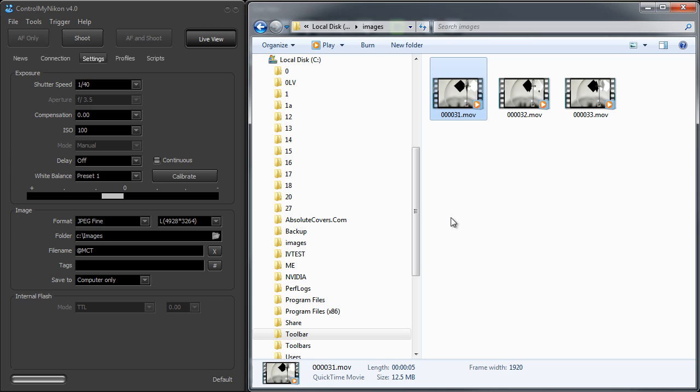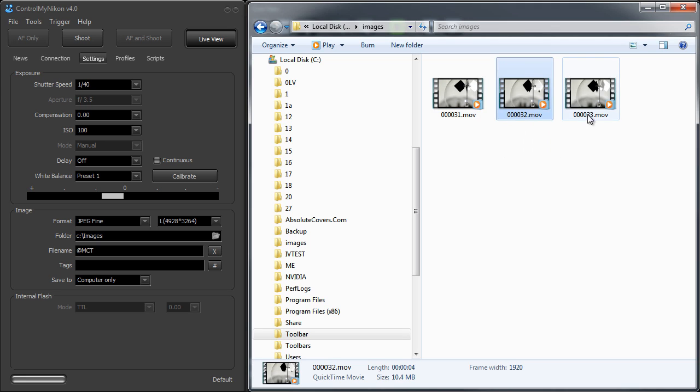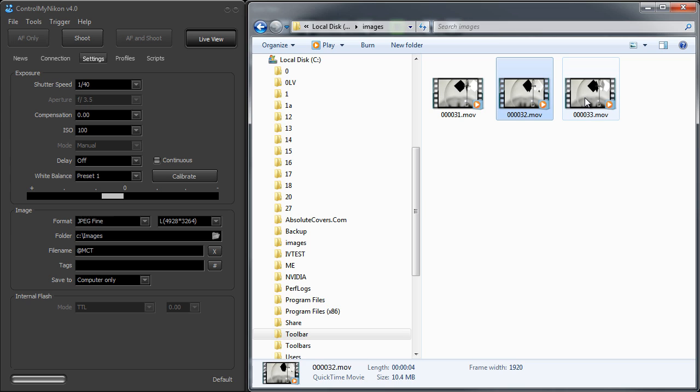Now all Nikon cameras that do tethered video recording have .mov extensions. And this is really an H.264 video format. So it's very efficient, very high quality video.